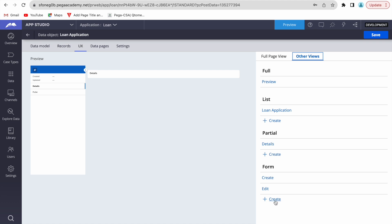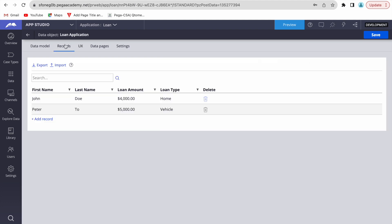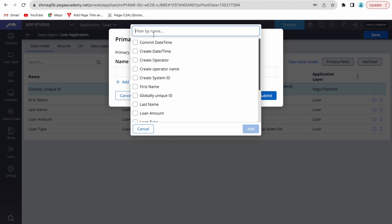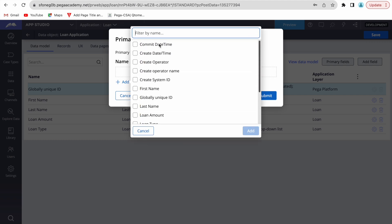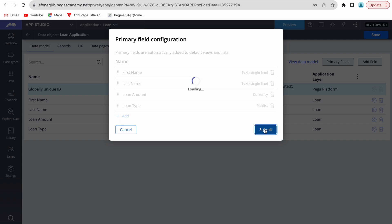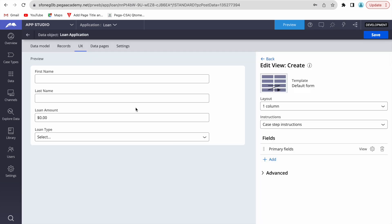In the UI tab, under 'Other Views', we have form options for create and edit. If you're doing this from a front-end application, you need to build and map those attributes in your request. In Pega, under other views, you can see create and edit forms where you define which fields to display. Pega by default adds primary fields.